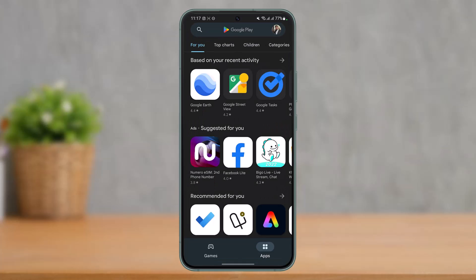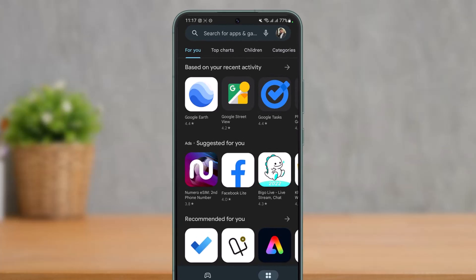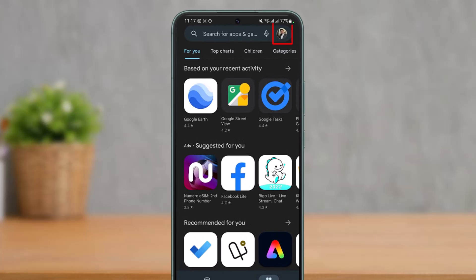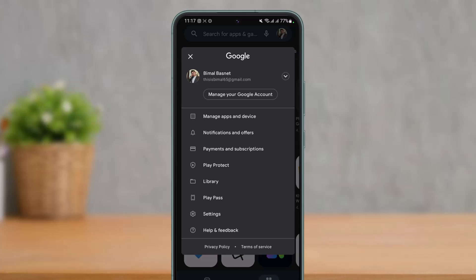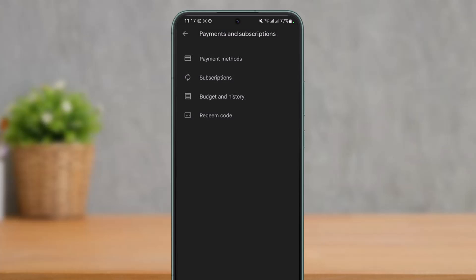Once you launch your Google Play Store, you will see this kind of interface. On the very top right hand side of the screen you can see your current profile icon. So just tap on your current profile icon and go to the option called Payments and Subscriptions, which you see at the very third.